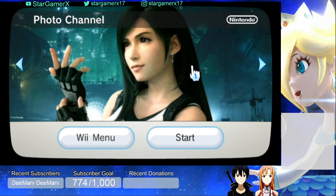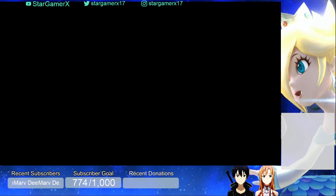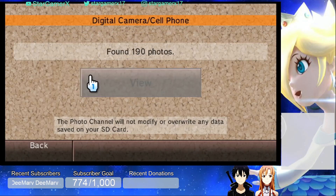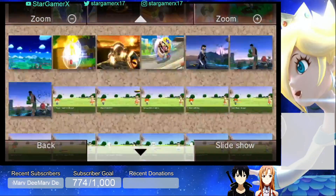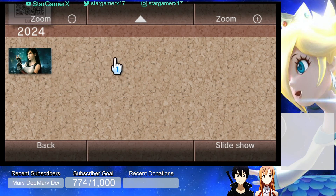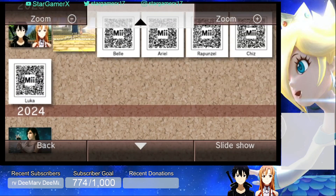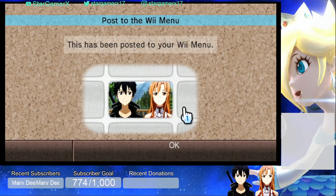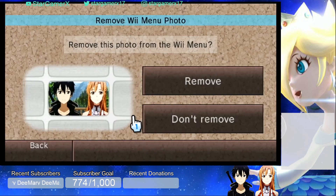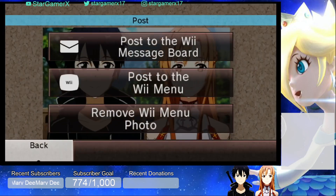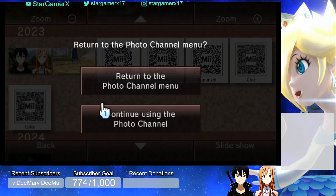Now I'm going to show you guys one last thing. Go back to Digital Camera / Cell Phone and go back to View. If you decide you don't want the photo — like if you want to switch it with another one, or revert it back to the default picture — click on another photo, click Post, Post to the Wii Menu again, and click OK. If you don't want any photo at all, click Remove Wii Menu Photo, then click Remove. That puts the default flower picture back.